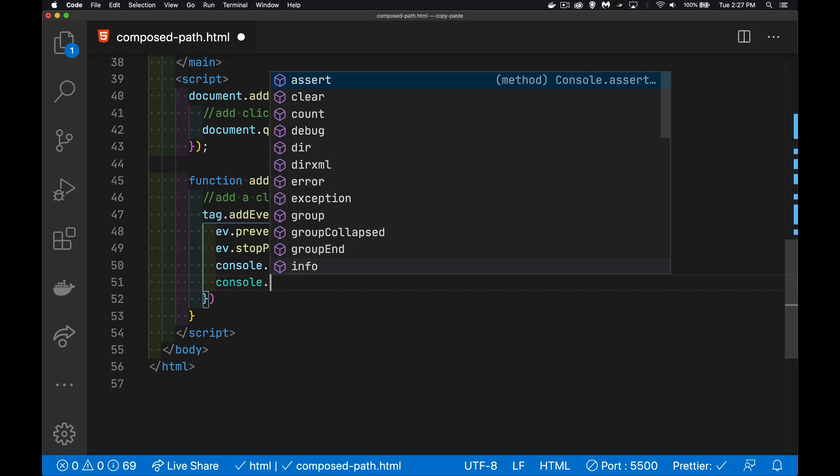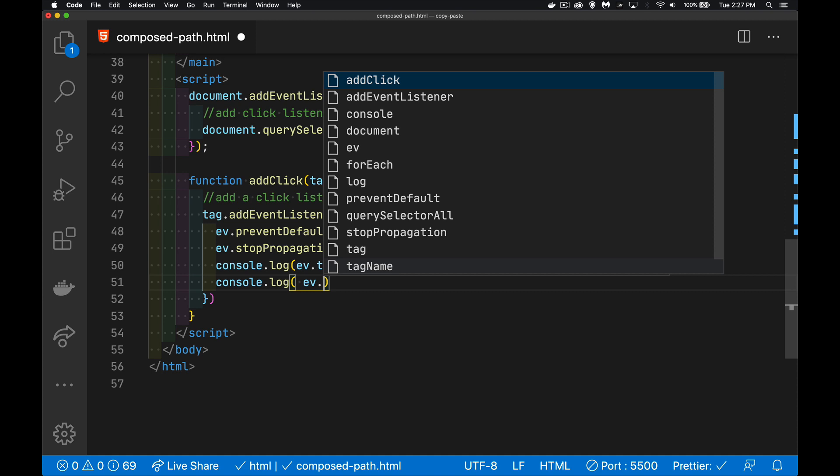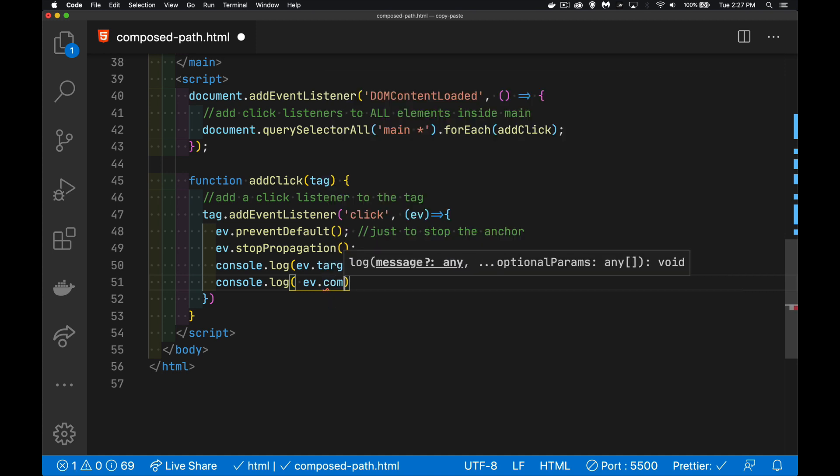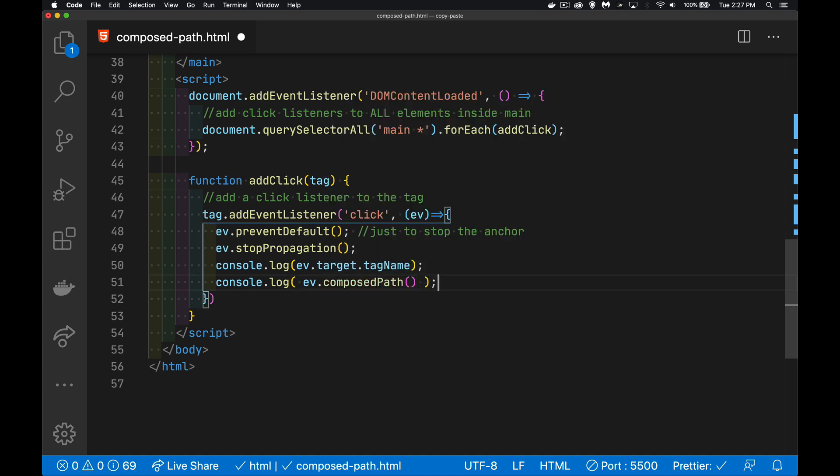And then we're going to use our method. So ev.composedPath. This is going to give me the array that has everything that I want.